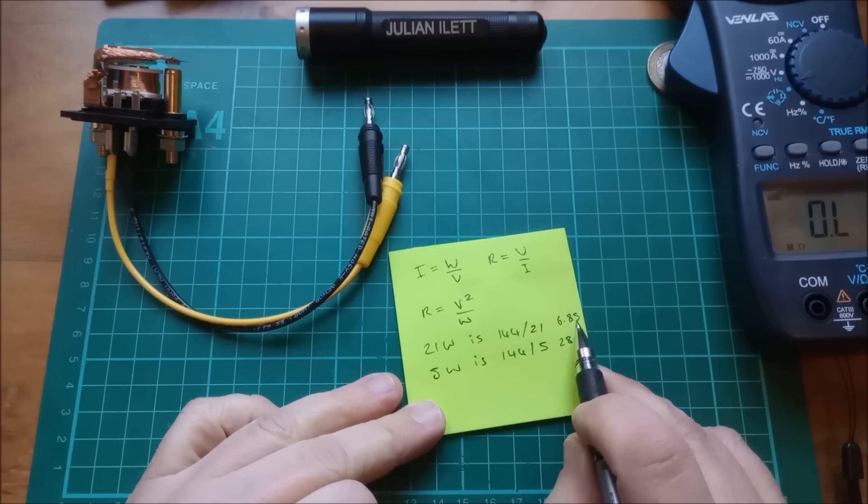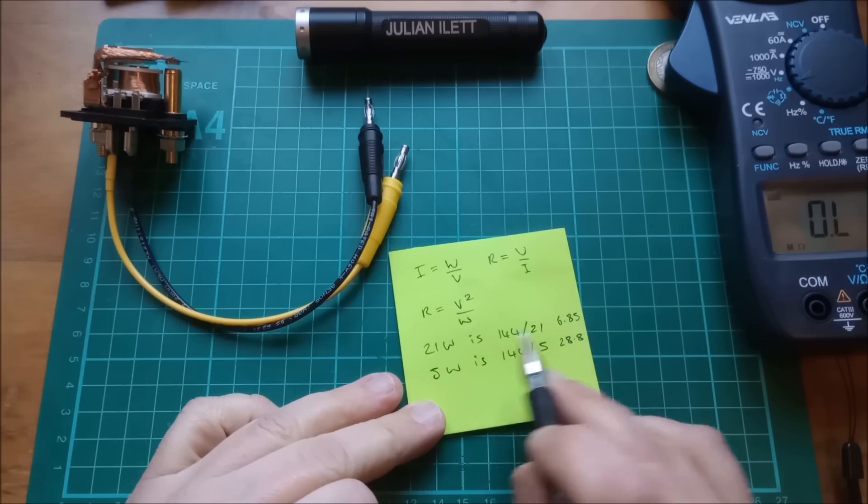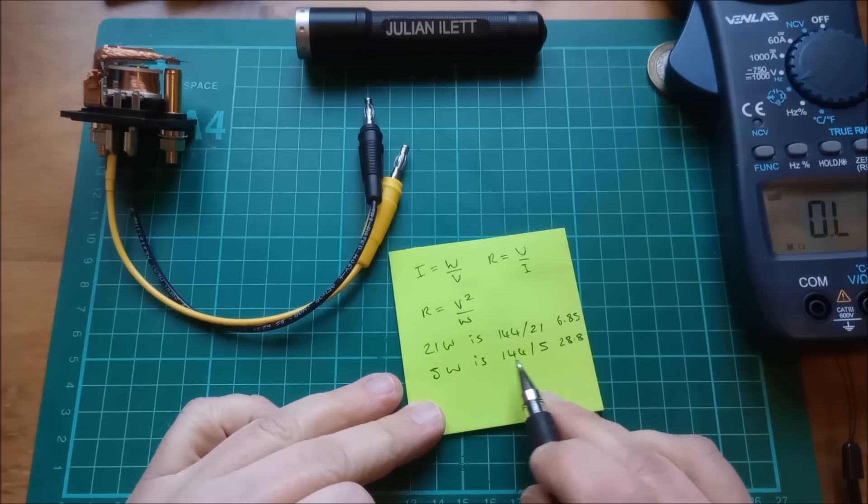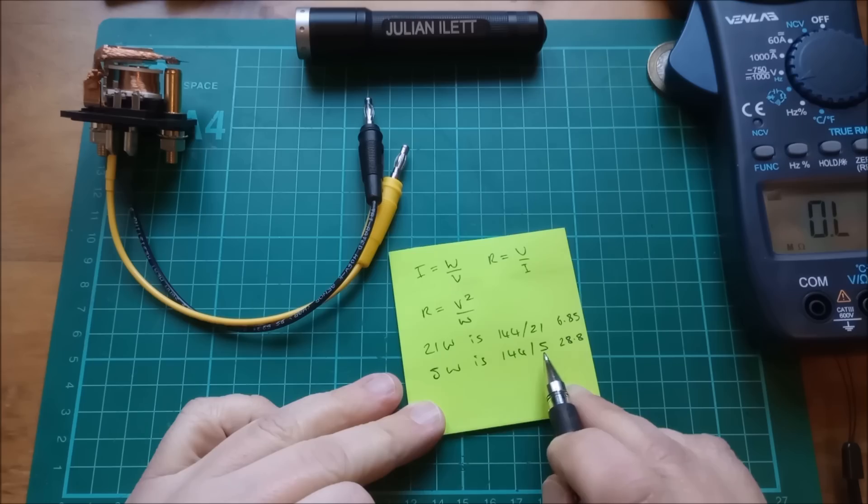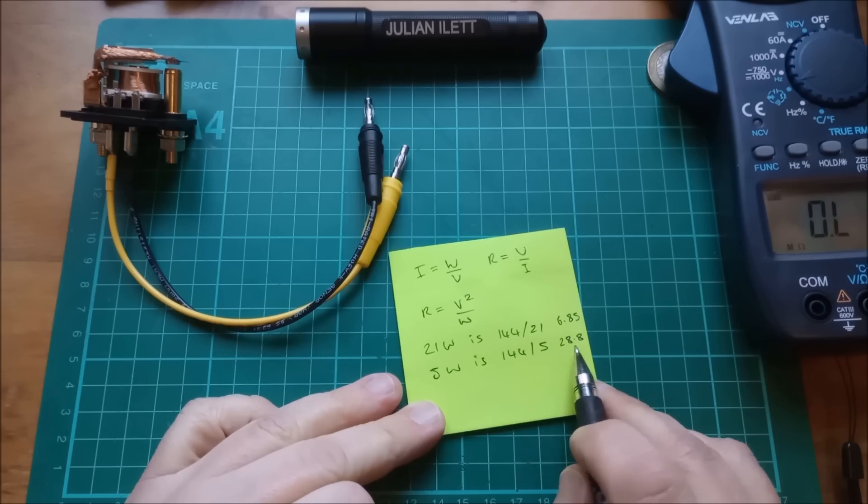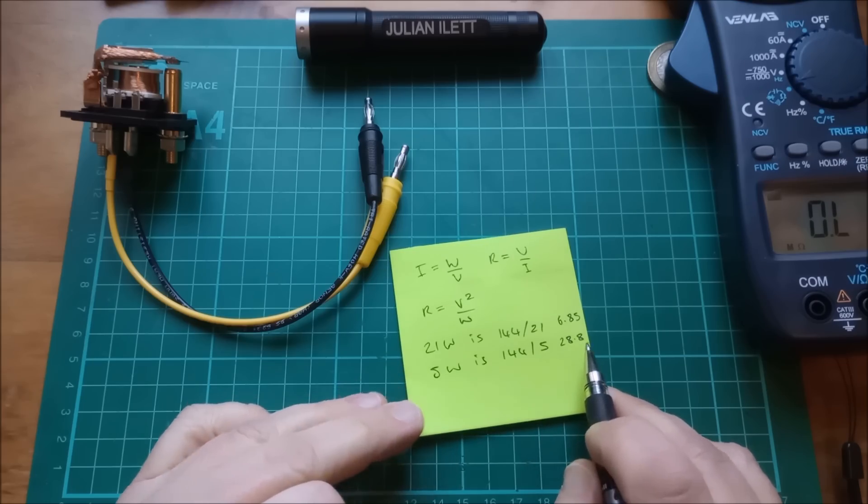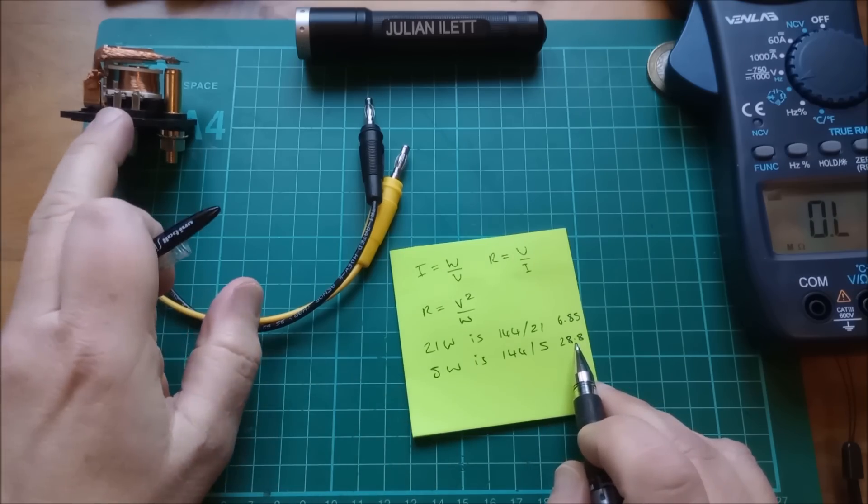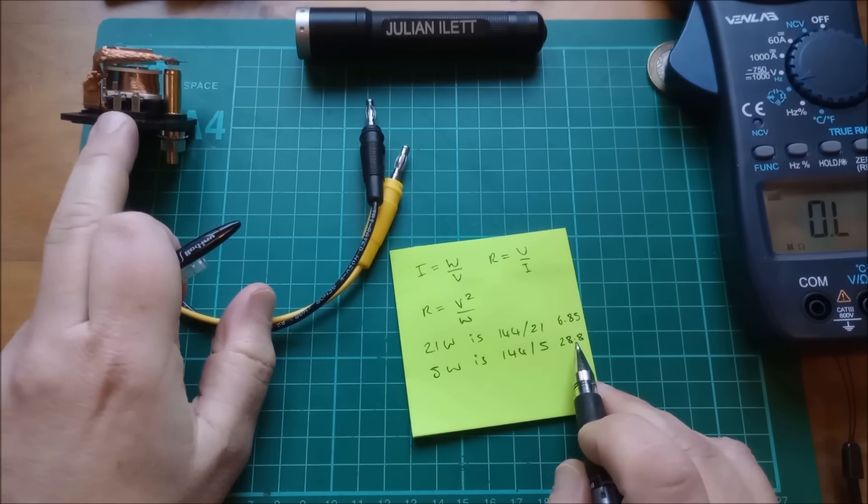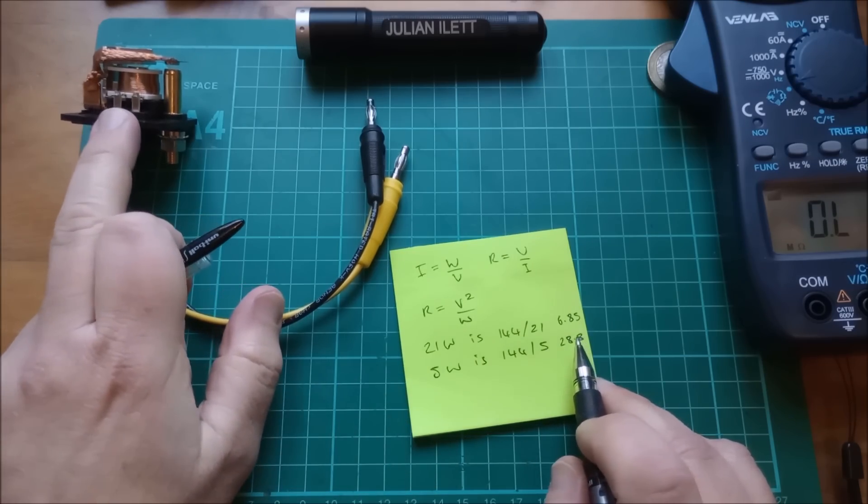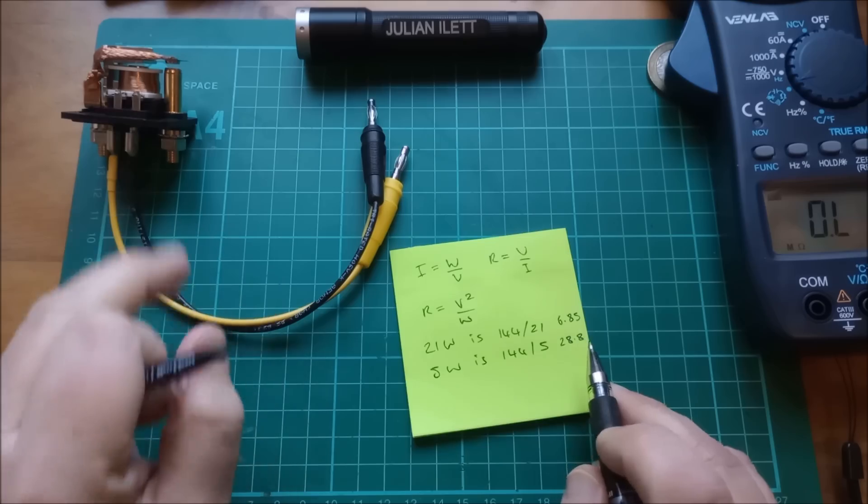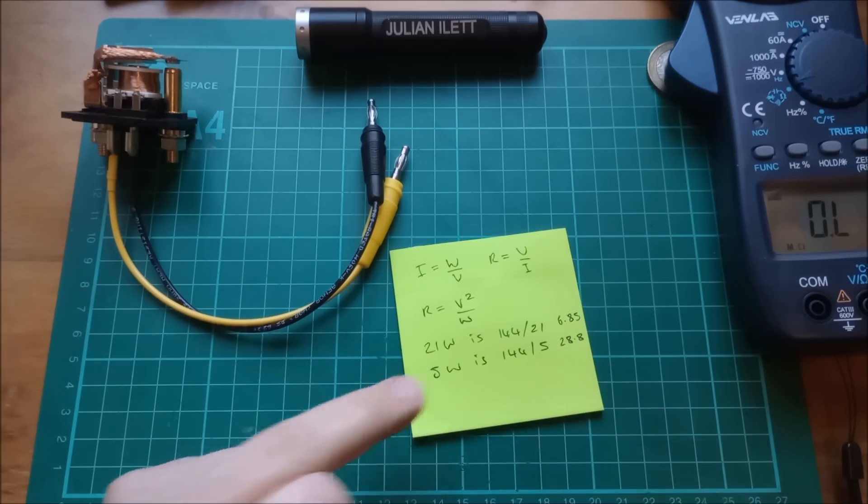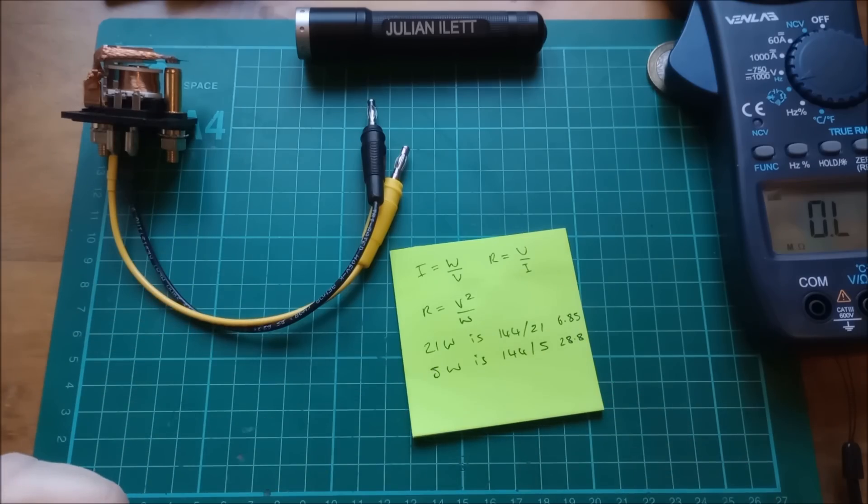And a 5 watt bulb is 144 over 5, which is 28.8 ohms. Well, that's much nearer the 30 ohms of this relay. So what I really want is a 5 watt bulb.